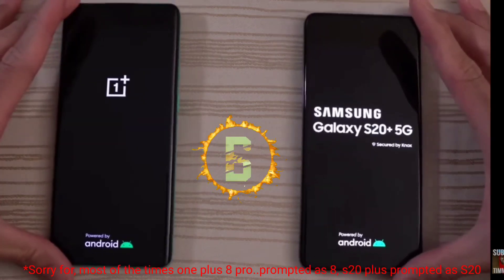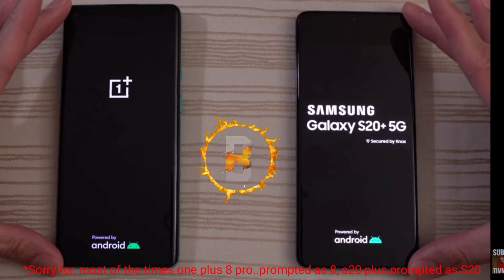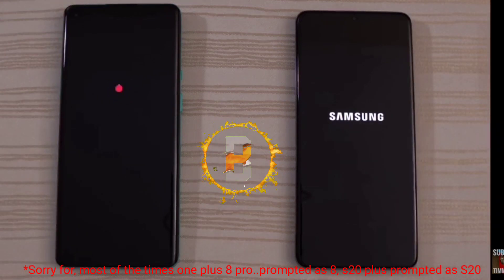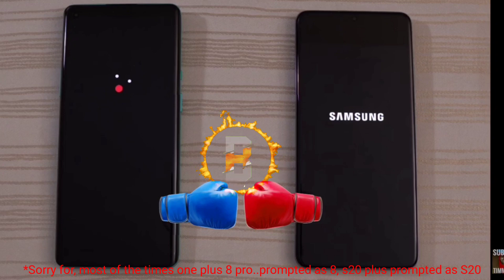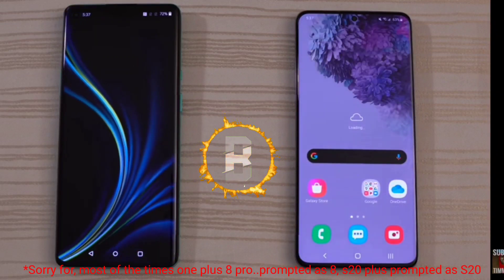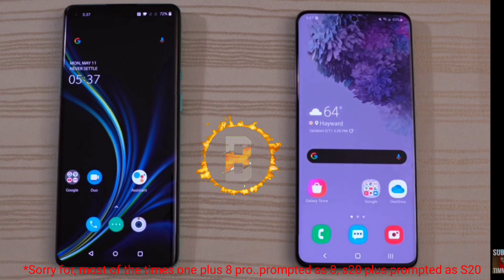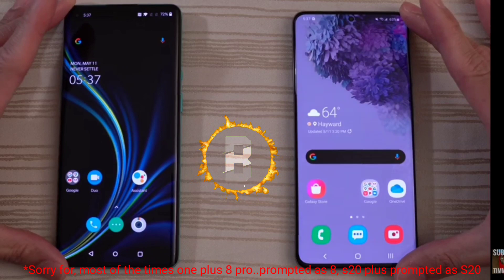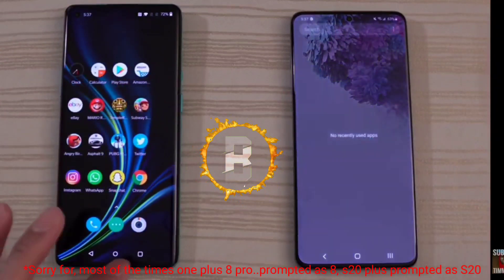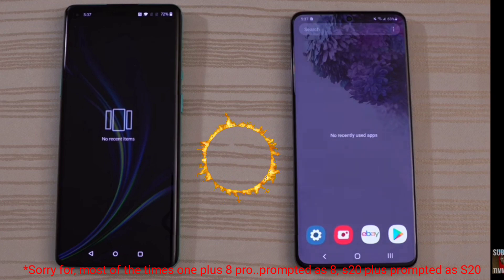I'm going to test the booting test on the S20 and OnePlus 8. Samsung has a fast booting time, so I'm going to show you the booting test now.